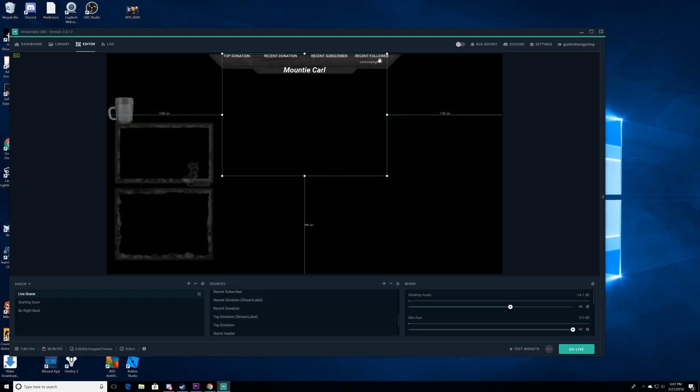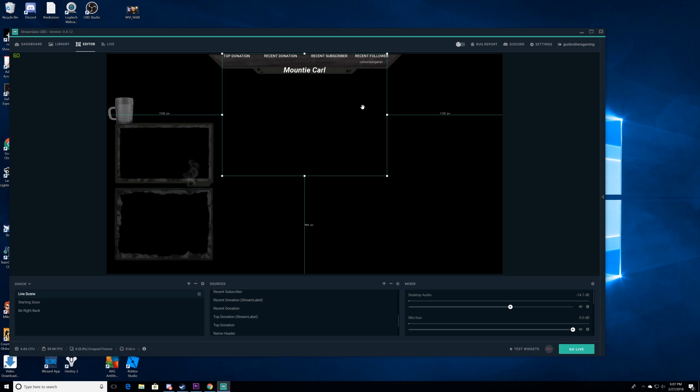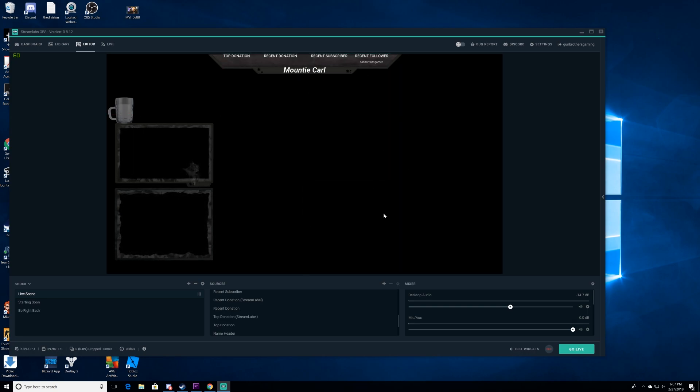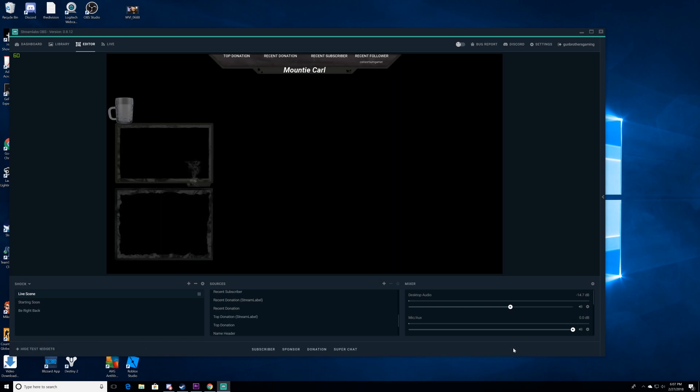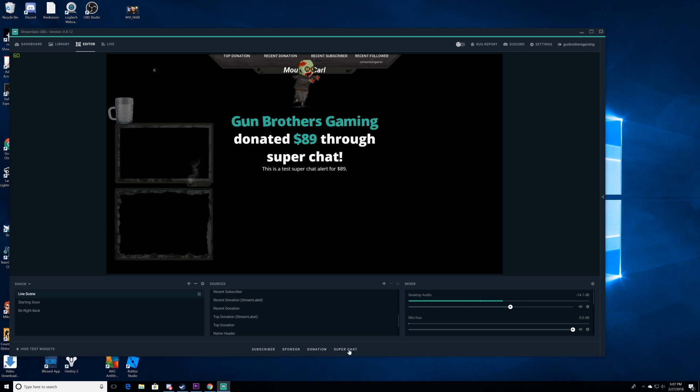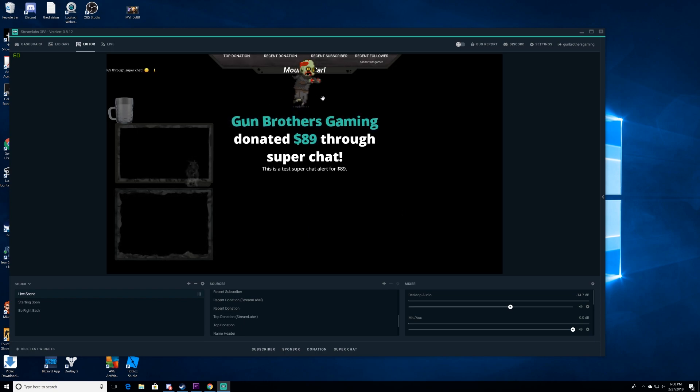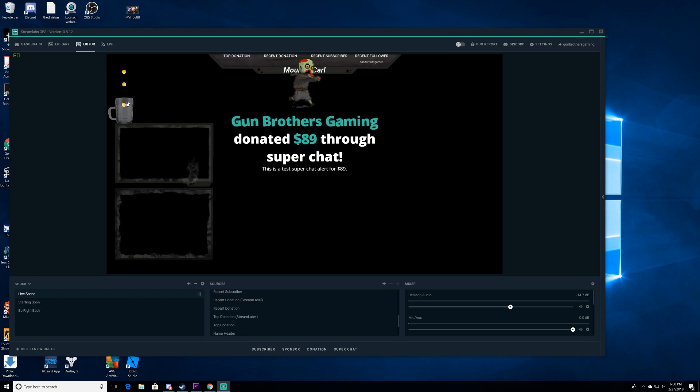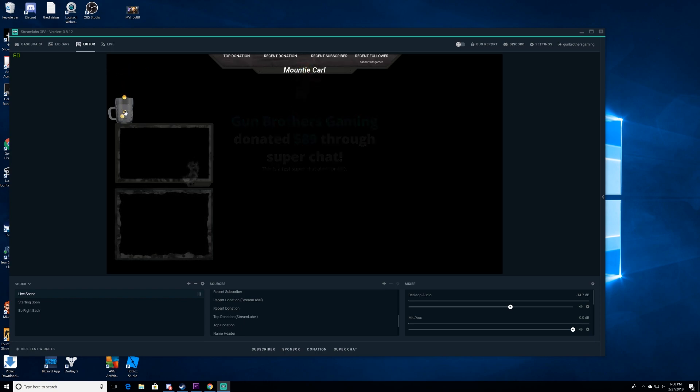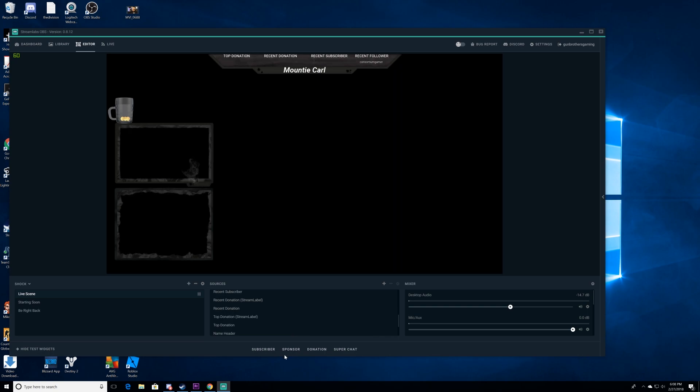But this is the alert box, and this is recent followers. And so it's really easy to just go ahead and click on that. I'm having a little technical difficulty. But let's go ahead and test our widgets so you guys see it. So this is what happens when somebody donates to your chat. There you go. Gun Brothers Gaming donated $89 through Super Chat. So you'll see that. And you'll actually see it go into the tip jar. Here we go. Dropping coins into the tip jar like magic. There we go. Look at all that. Dropping coins in that tip jar.